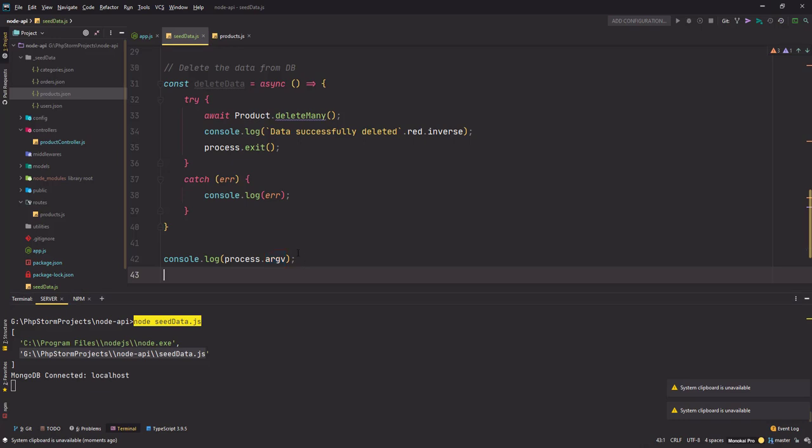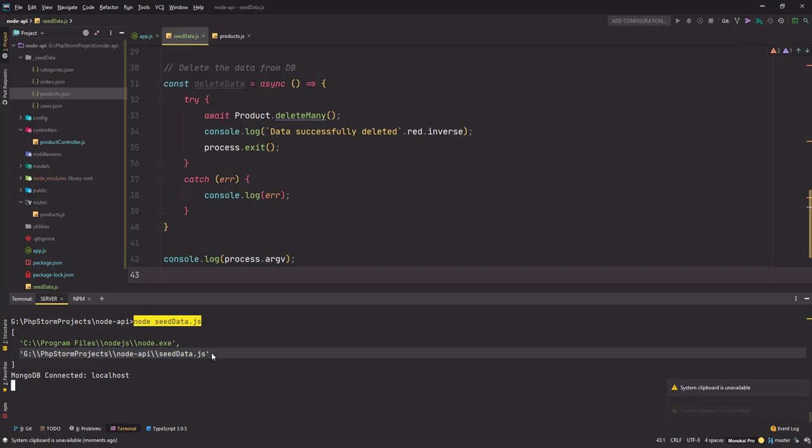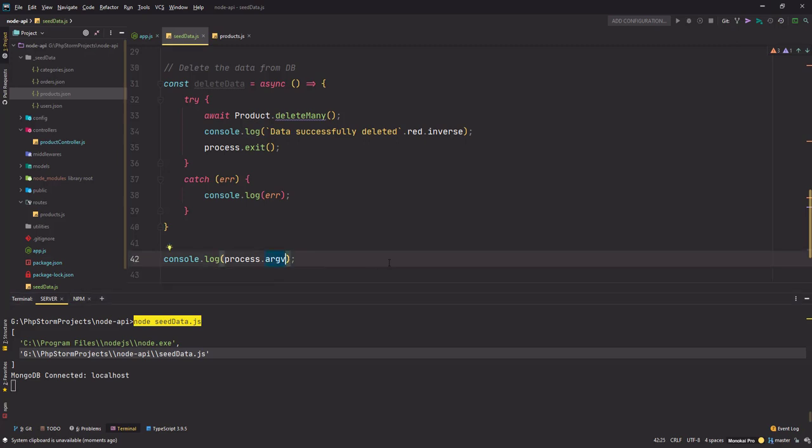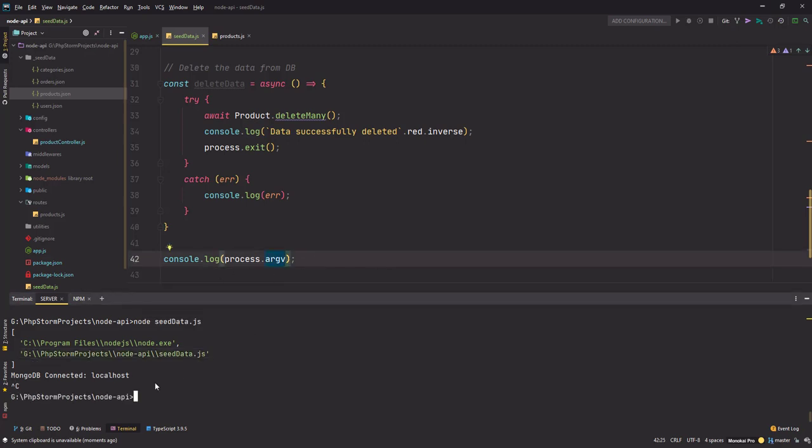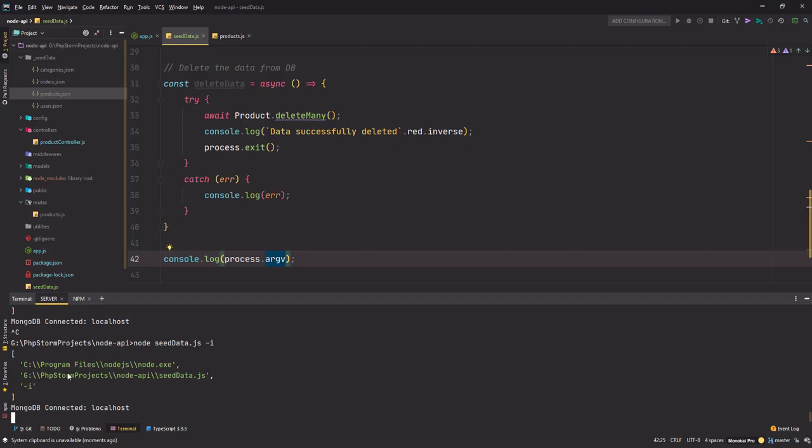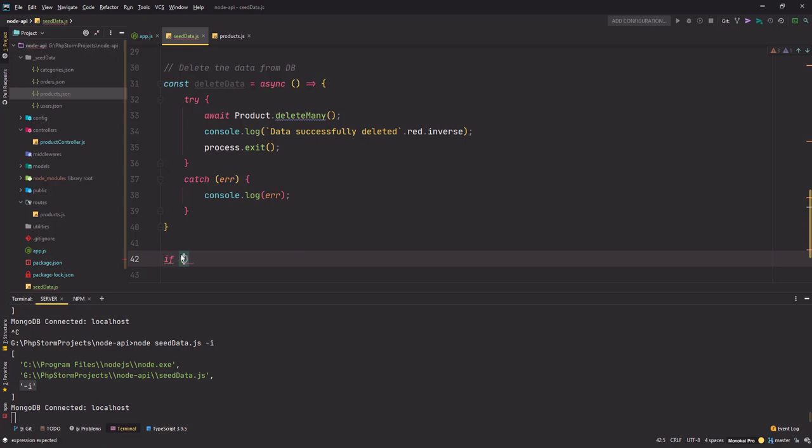This is the first entry or the zeroth element and this is the first element or second element with the index of one in terms of arrays. So if I go here and put -i, you see I get it here in the array. So this is the third element with index two. I can use this functionality here and put some conditions.